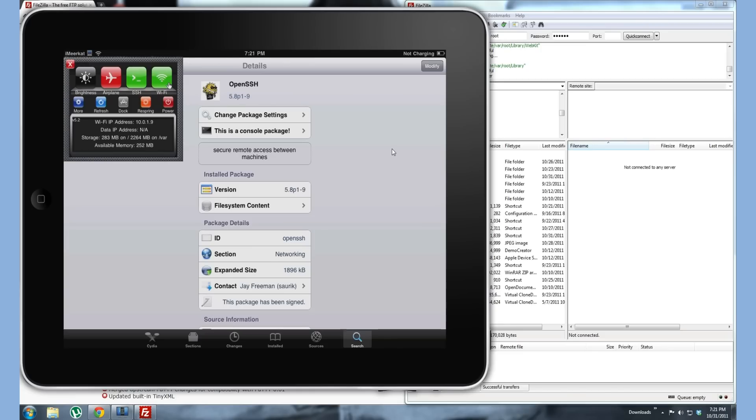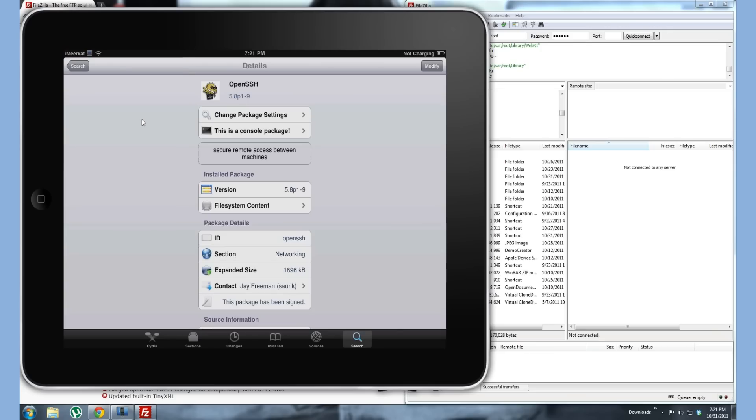So on SB settings up here, my IP address is 10.0.1.9. Yours might start with 192 or start with 10. That's going to be the most common outcomes for that.